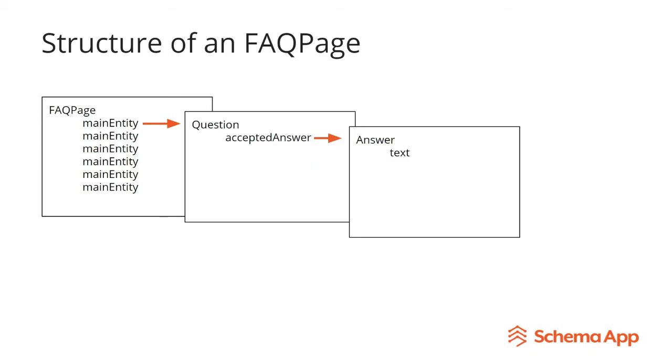So at a high level, it looks something like this, where you've got this FAQ page schema.org type with a bunch of different main entities, which are the questions, which has nested below that, the associated answer. So now let's roll up our sleeves and actually do this in the schema app editor.